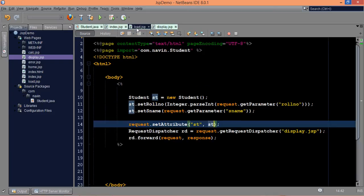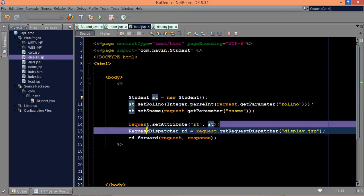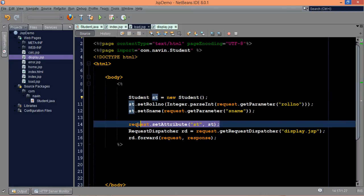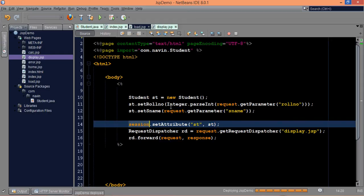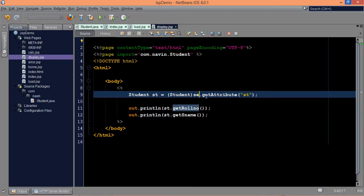Now instead of using this approach, we'll try to use useBean here. We are setting the object, creating the object, and setting the object in the request parameter. You can also set this into a session attribute. We can use request scope, or we can also use session scope. We have to mention which scope you are working with — is it request, session, page (which is default by default), or application.